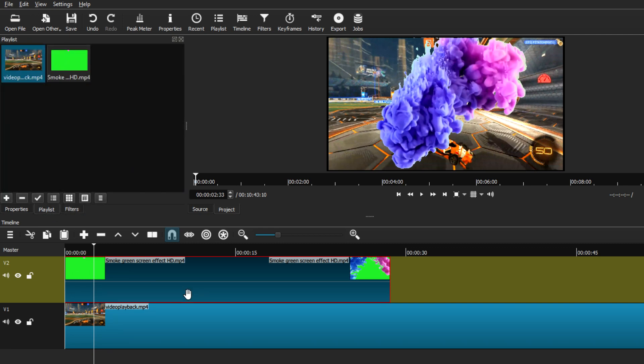For now we have completed our green screen removal of this video clip, and the next thing to do is to export it. I actually have a full-on tutorial showing you the best export settings for Shotcut when you're exporting this video for your personal needs or even for YouTube projects.